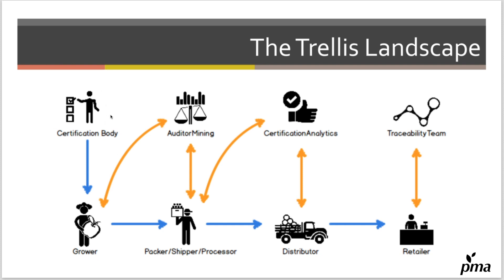One is ABC Audits, a certification body. They'll have a Trellis connection to a grower that immediately moves an audit when it's made to the grower that paid for the audit. Then the grower ships their food and audits to a packer-shipper processor.